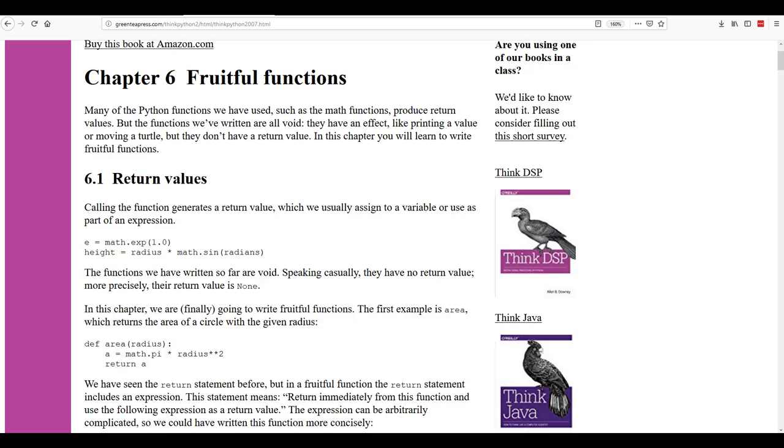They've all been what are known as void. They may have an effect, like we printed a value or we moved a turtle, but they don't actually return a value. This chapter is about writing functions that are fruitful and will return a value.